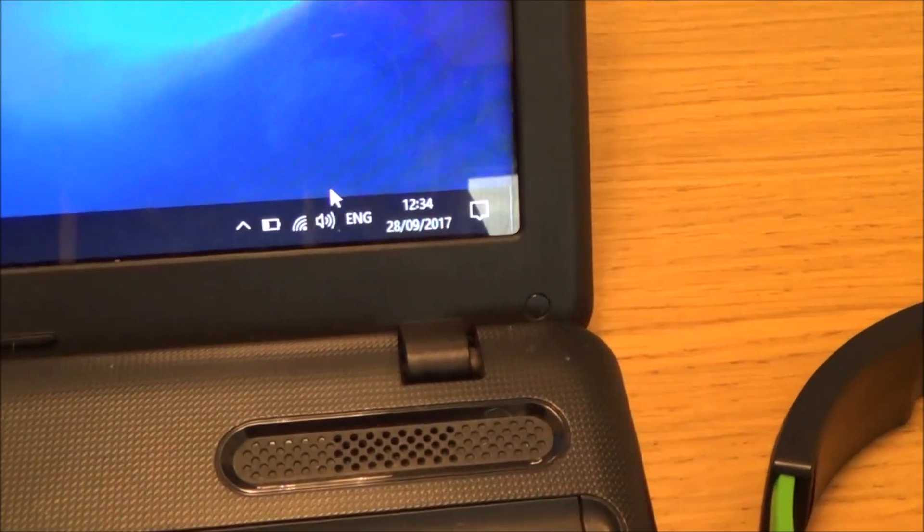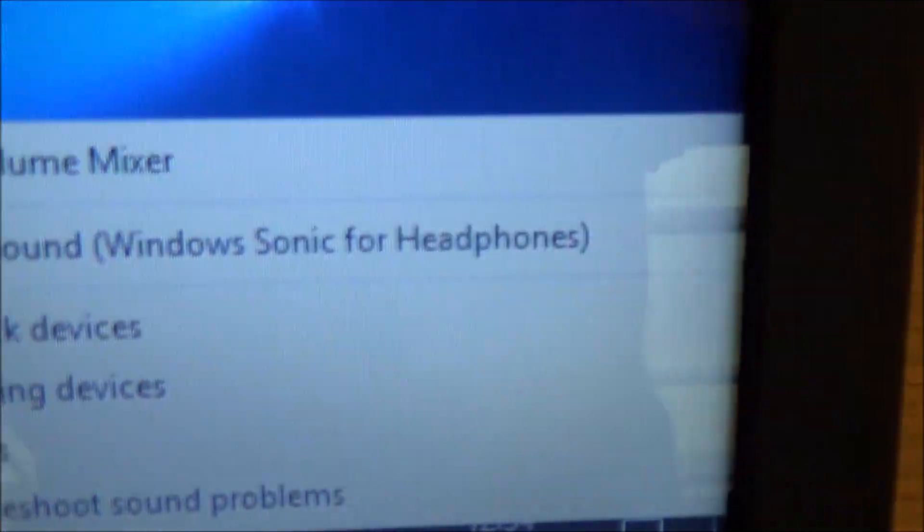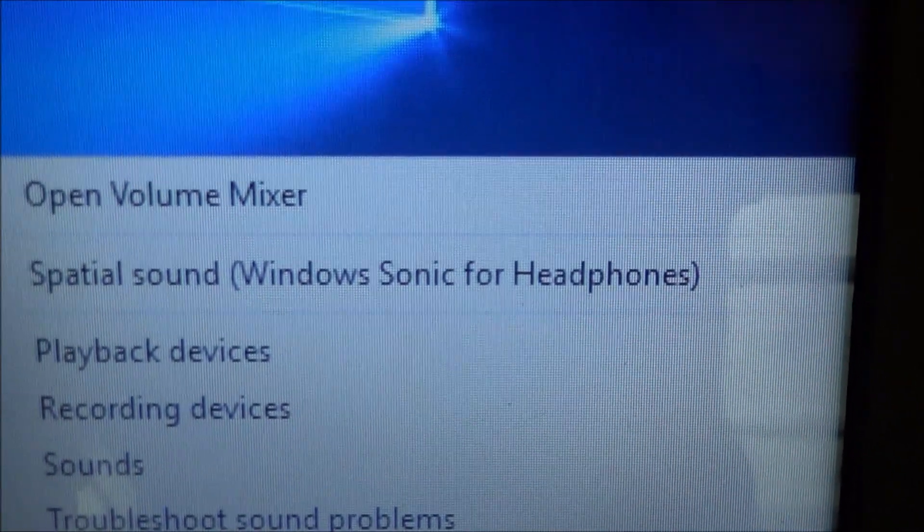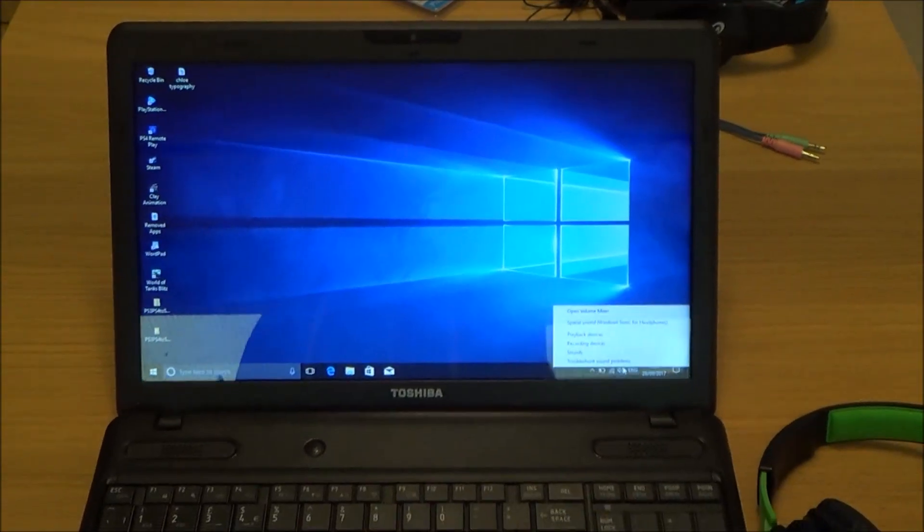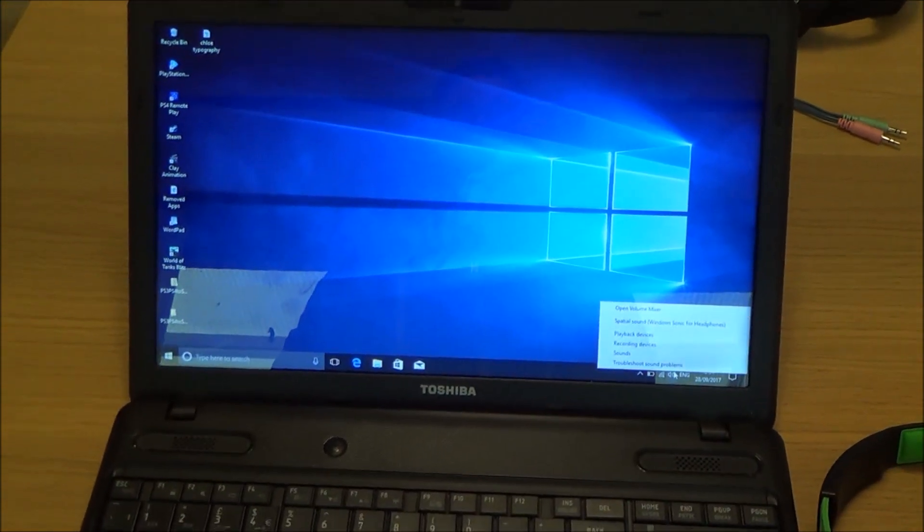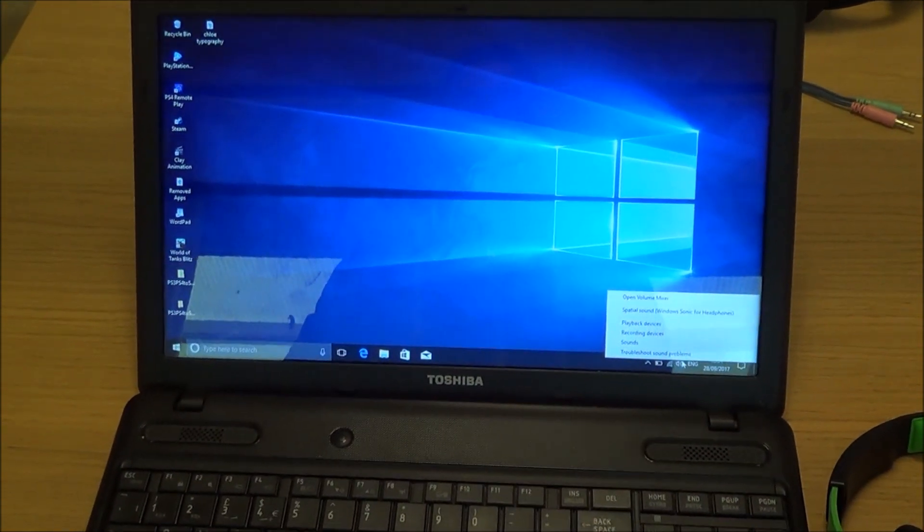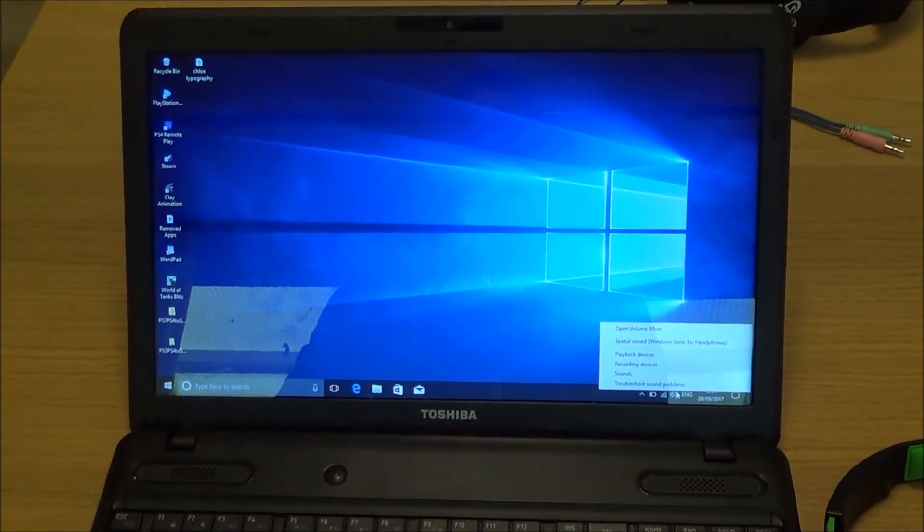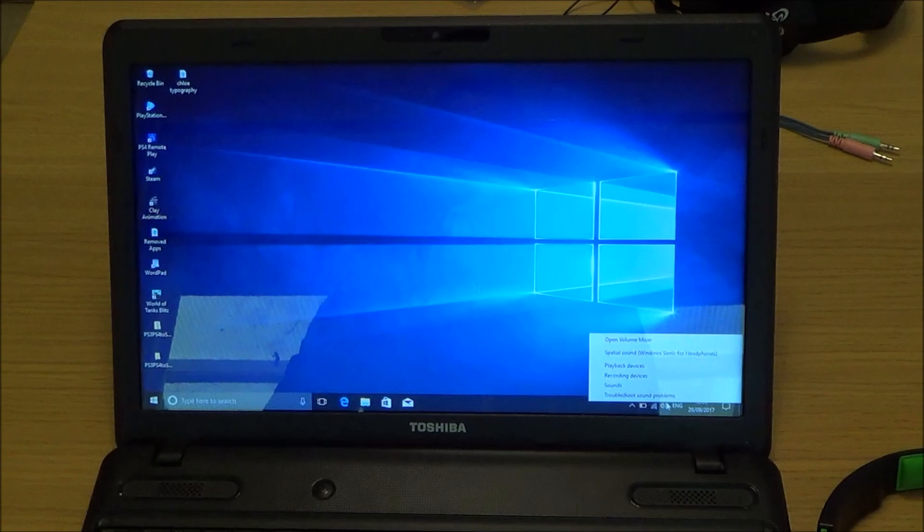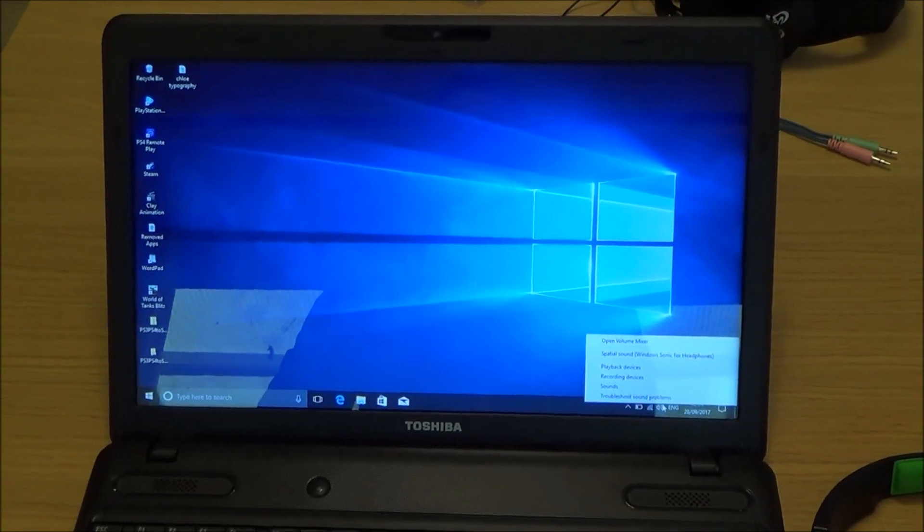you will now see if I right click on here the spatial sound now says Windows Sonic for headphones. And now if you go onto Steam or play a movie via Netflix or something see what you think, see if you think it sounds a lot better. In my opinion I think it does sound better.